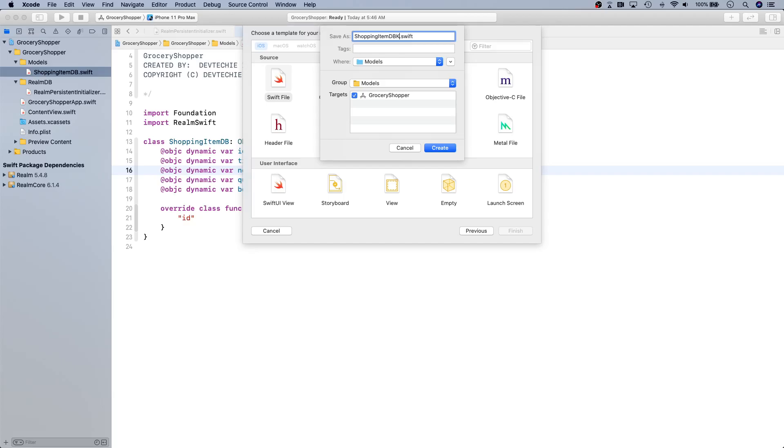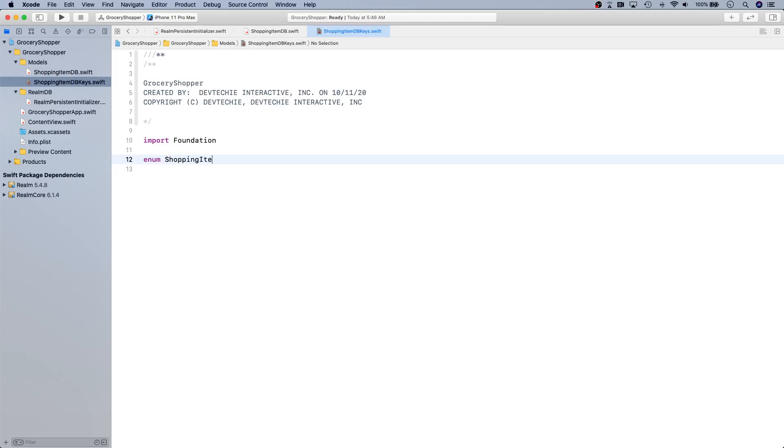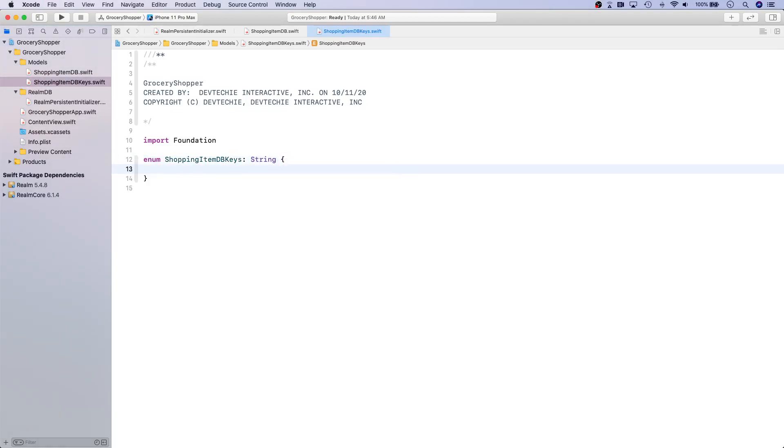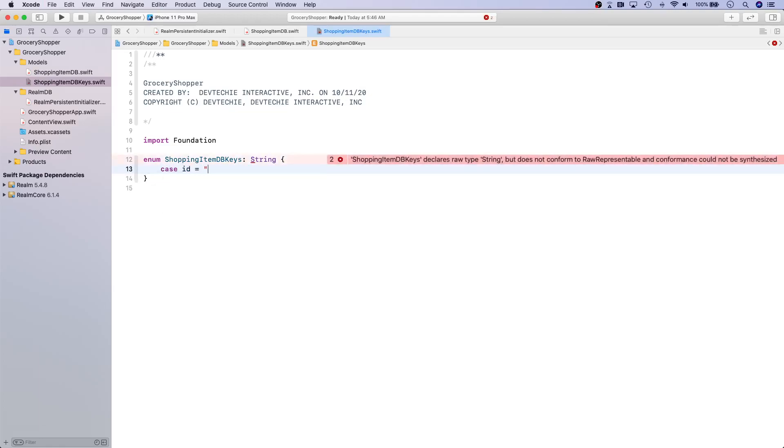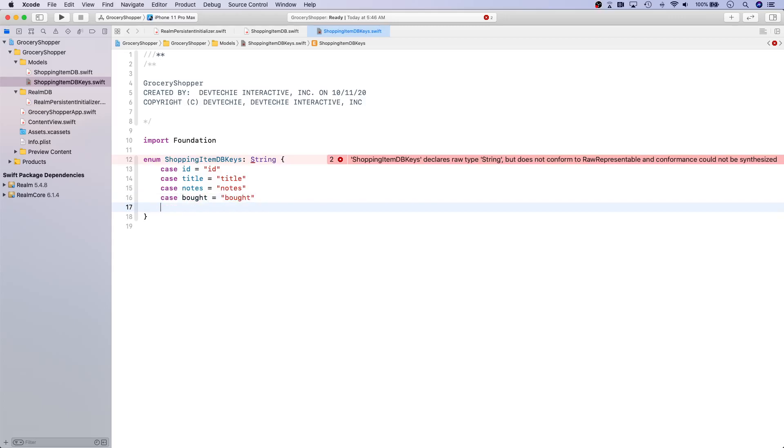Let's create an enum with keys. I'm going to call this file DBKeys and this file is going to simply contain an enum which is going to be ShoppingItemDB Keys. This is going to be of type String and we're going to have case id, case title, case notes, case bought, case quantity.